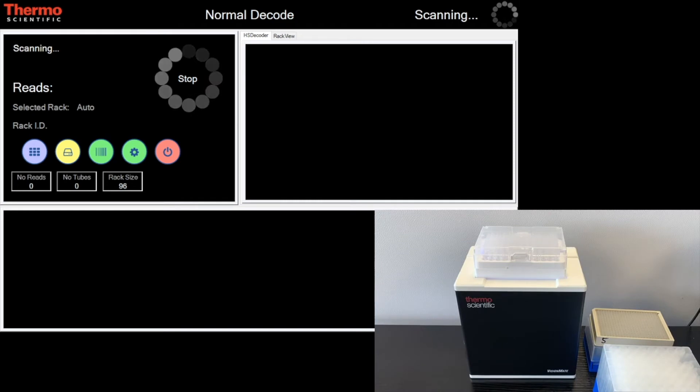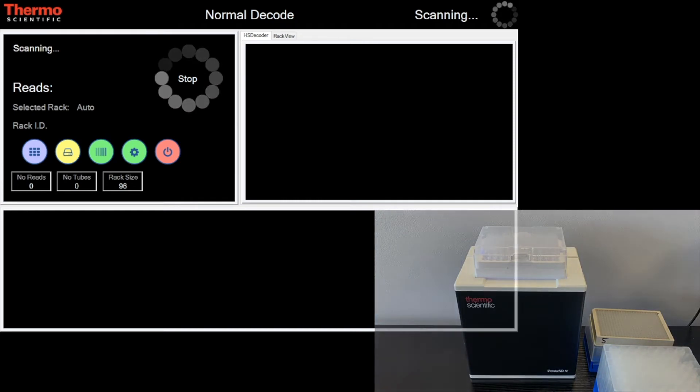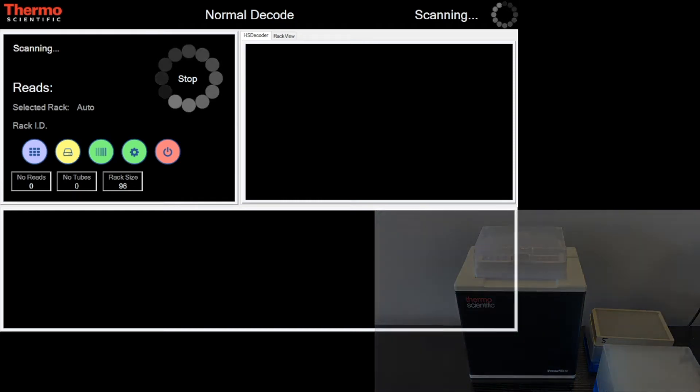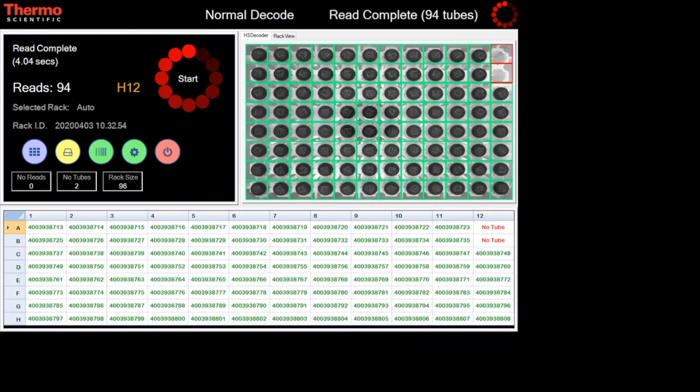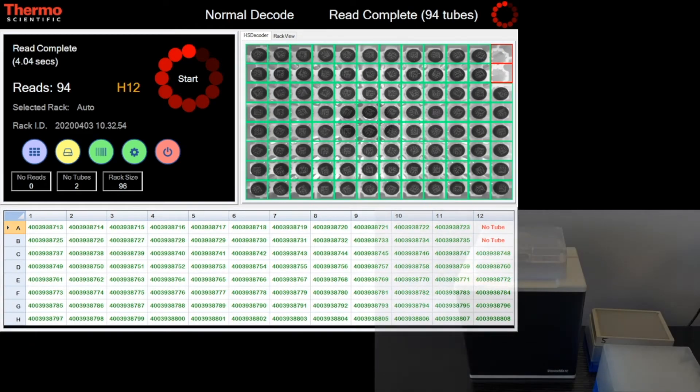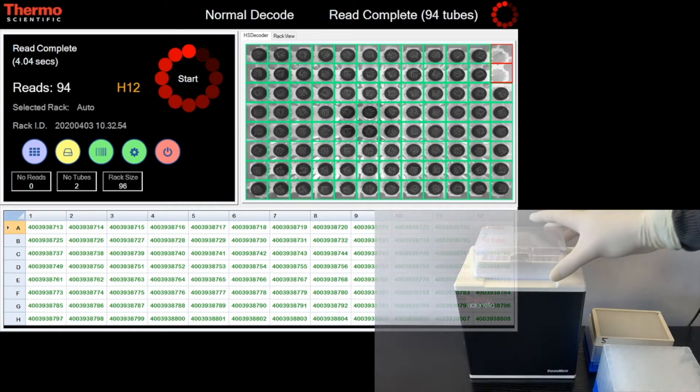The Visionmate range read all format racks, size, configuration and manufacturer.